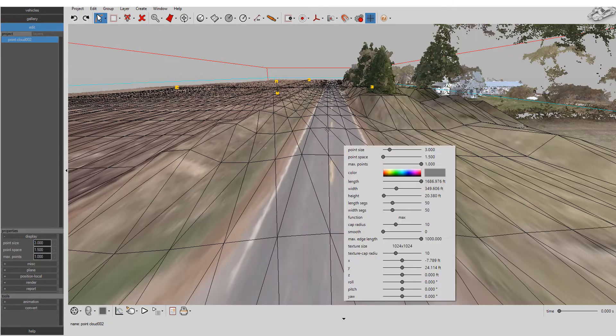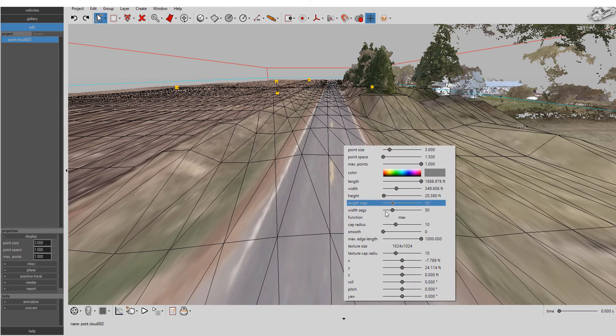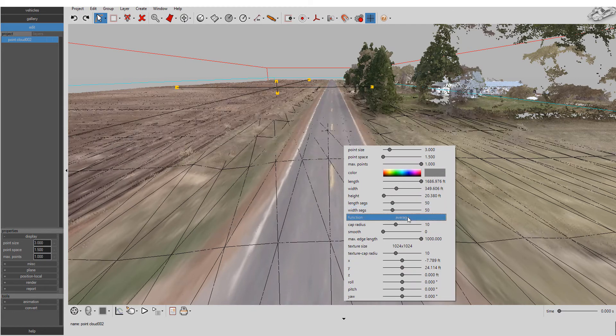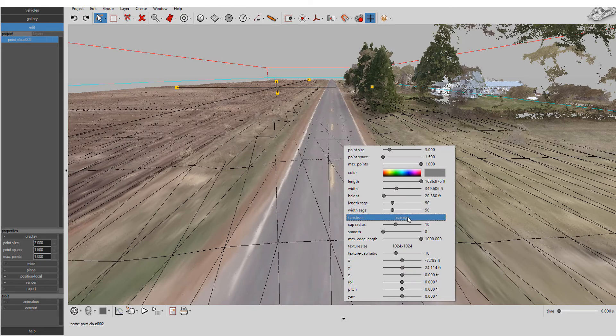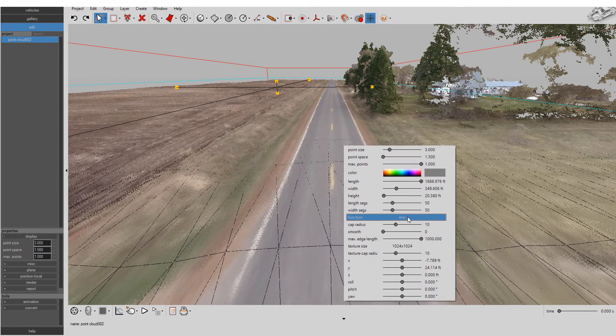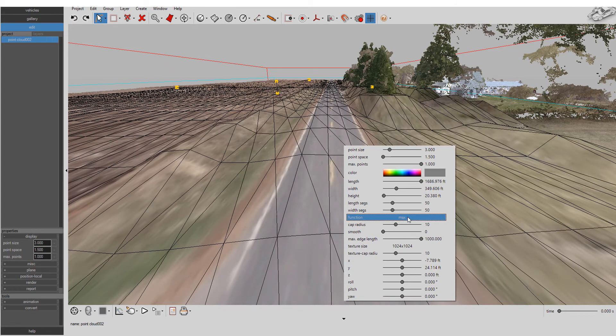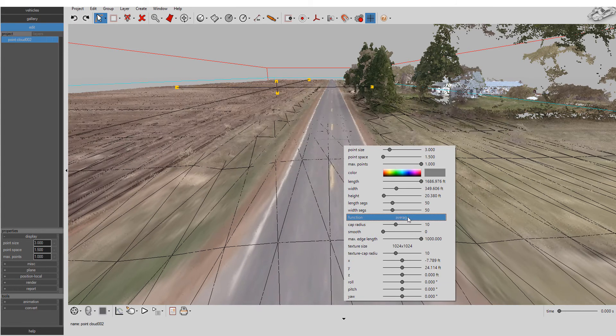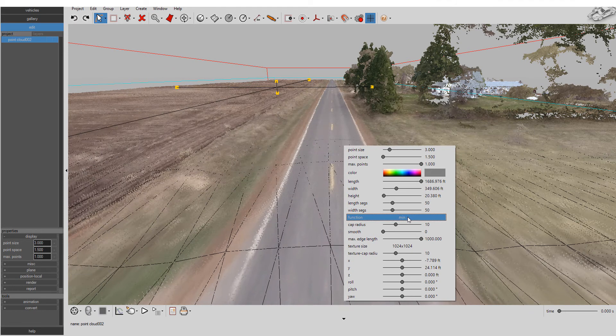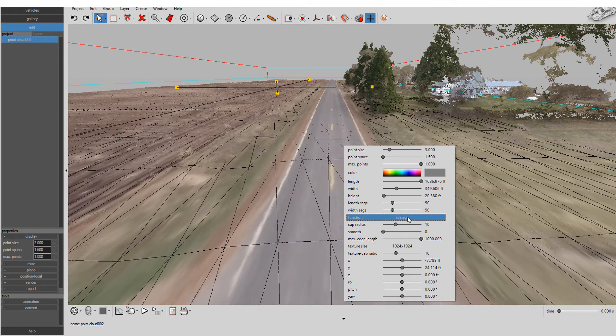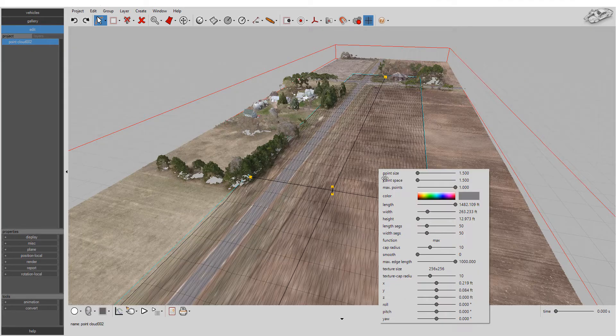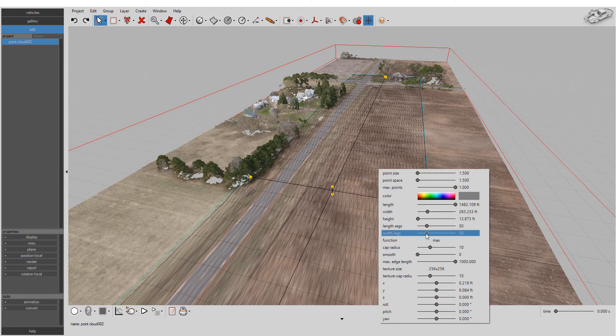You can build a surface by sampling the maximum vertical point positions, minimum point positions, or average positions. It's up to you. Using the average vertical point position is the perfect solution for drone-based point clouds.